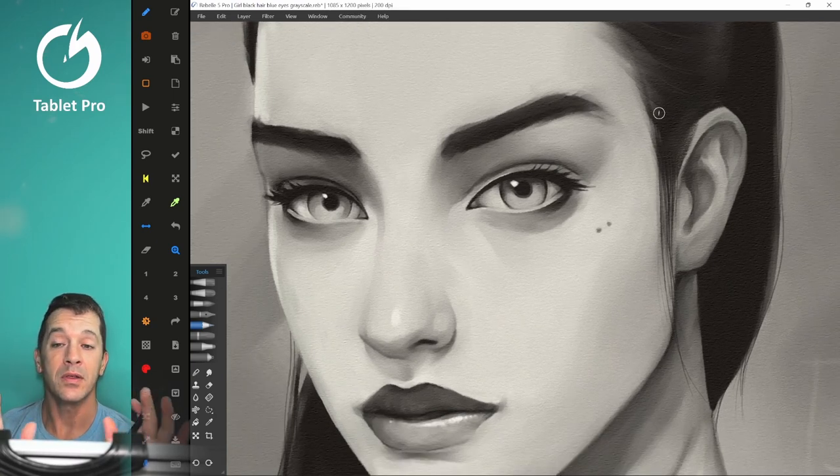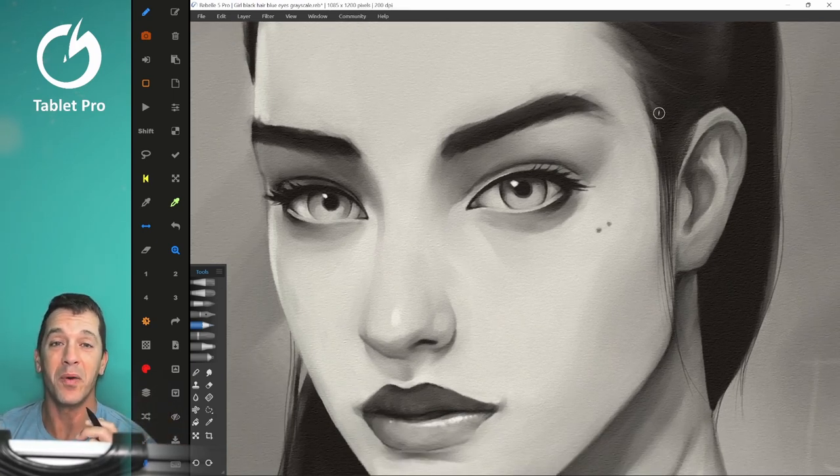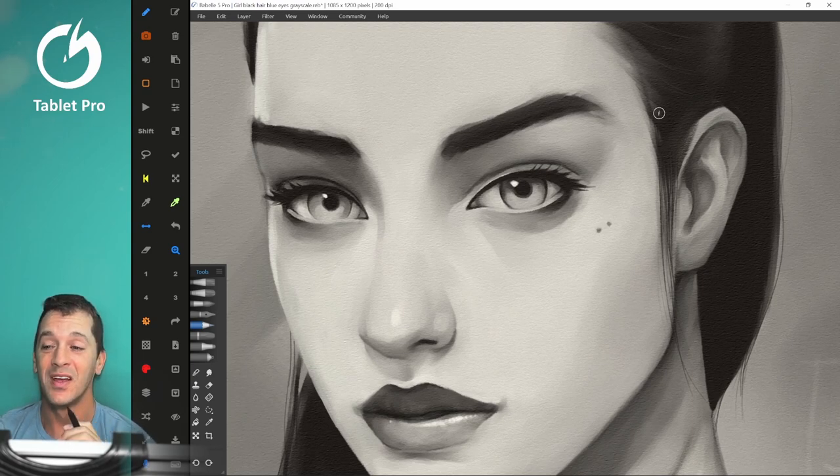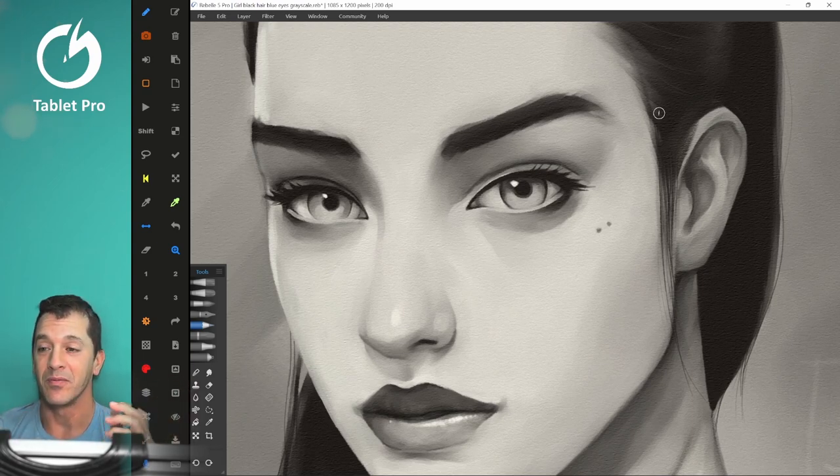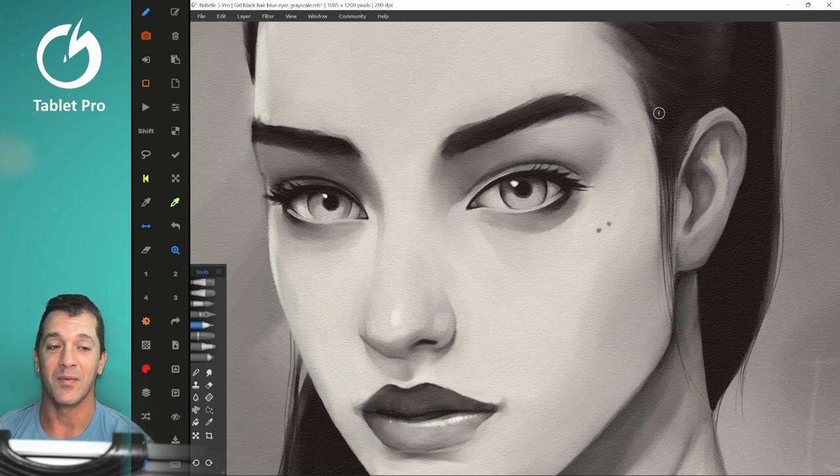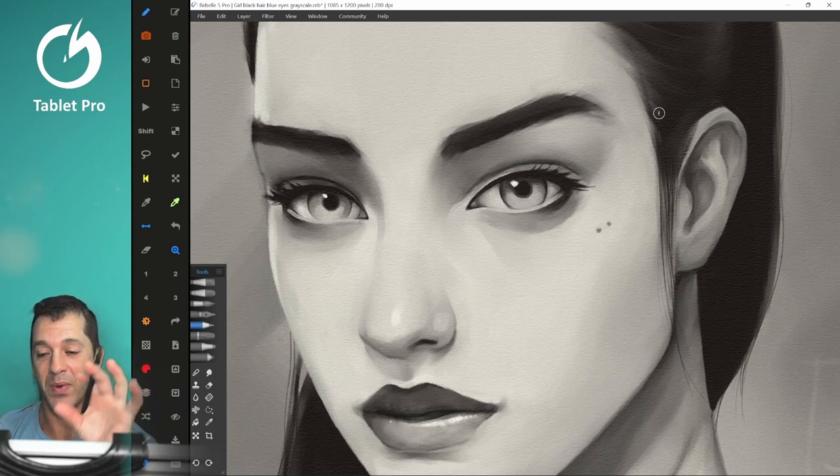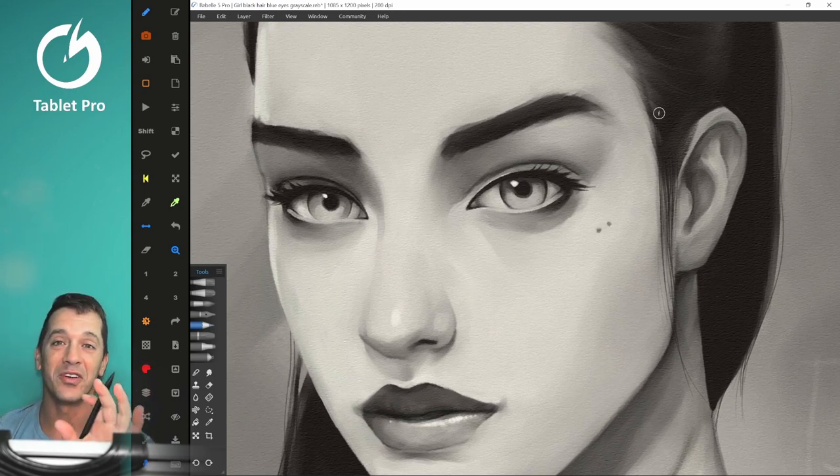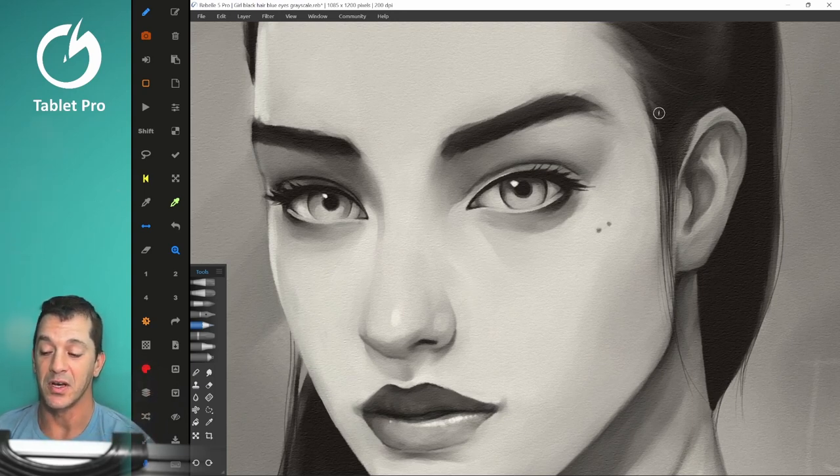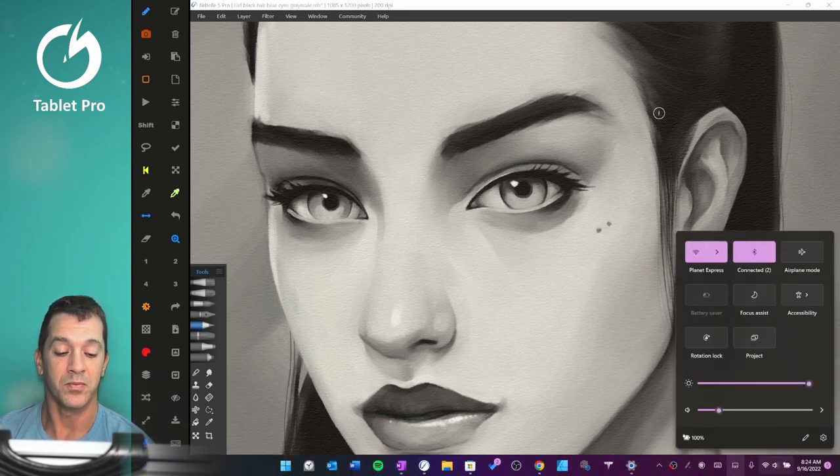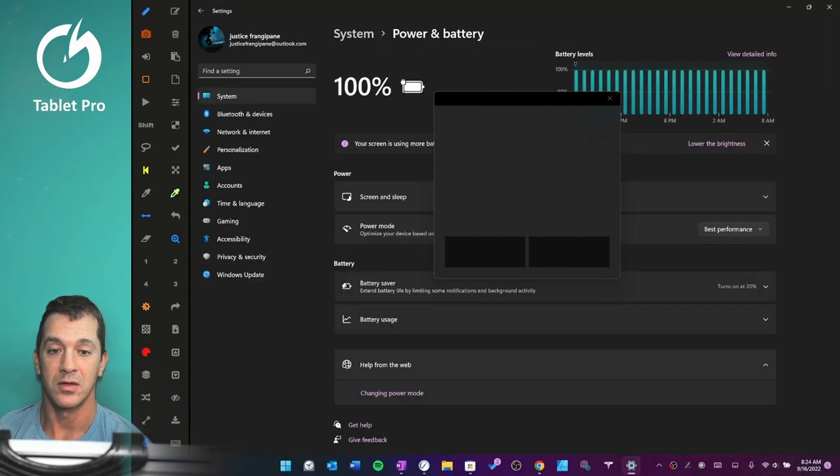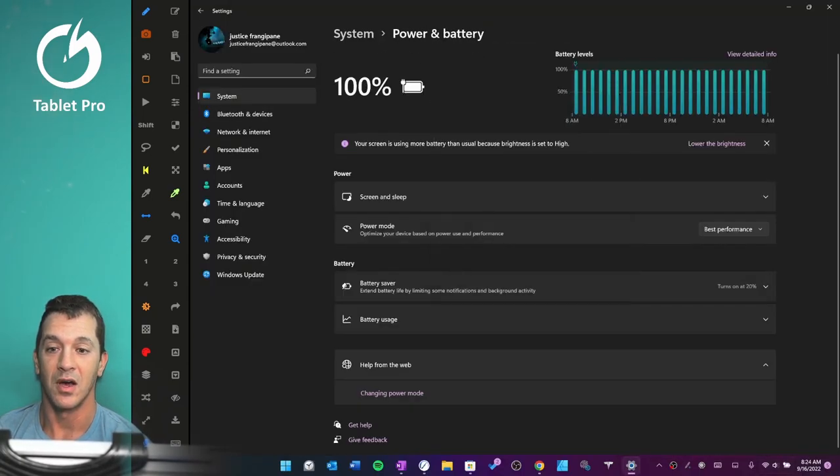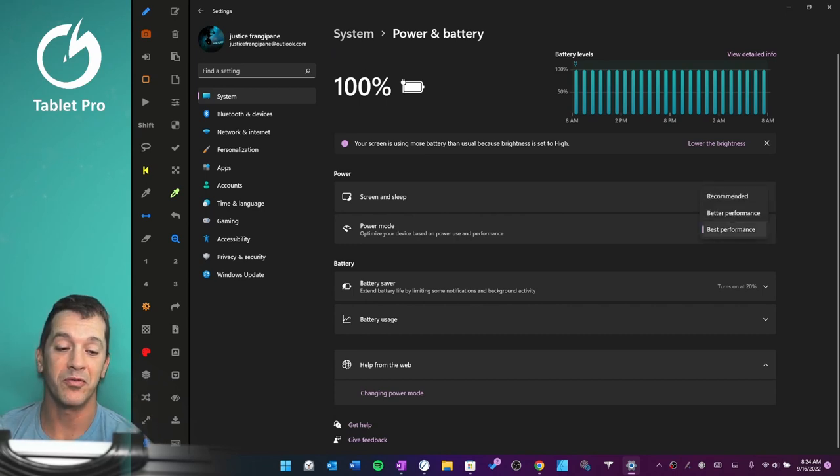Okay, and now the last thing, and probably one of the most important things to do, and it depends on the program and your computer, but for me, it seems like every single time I have this set to the wrong setting, it makes this a painful drawing experience. So here's what you got to do. Let's go over here. We're going to click here, and then we're going to right-click on our power and battery, power mode, best performance.